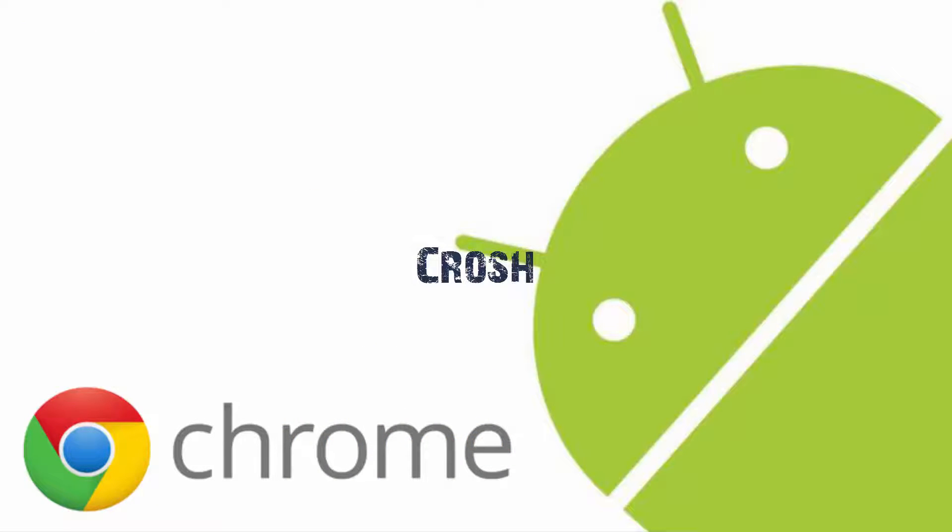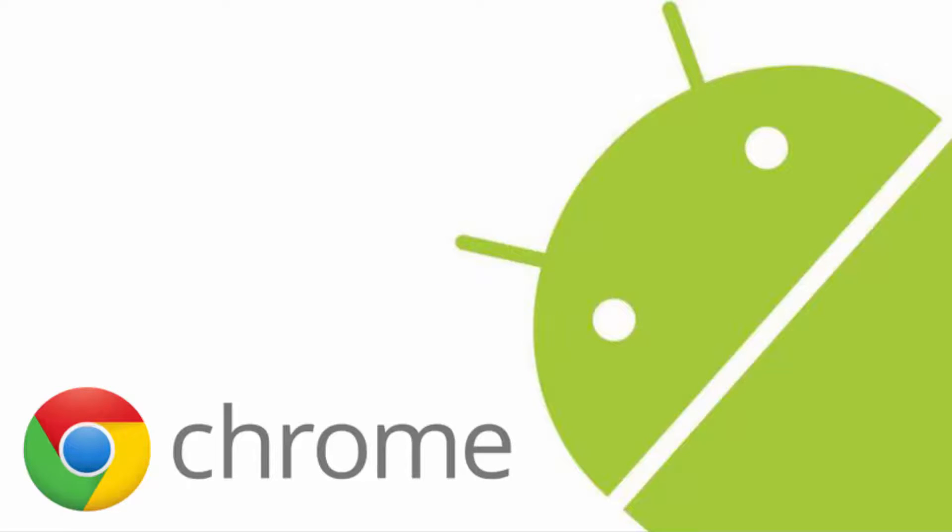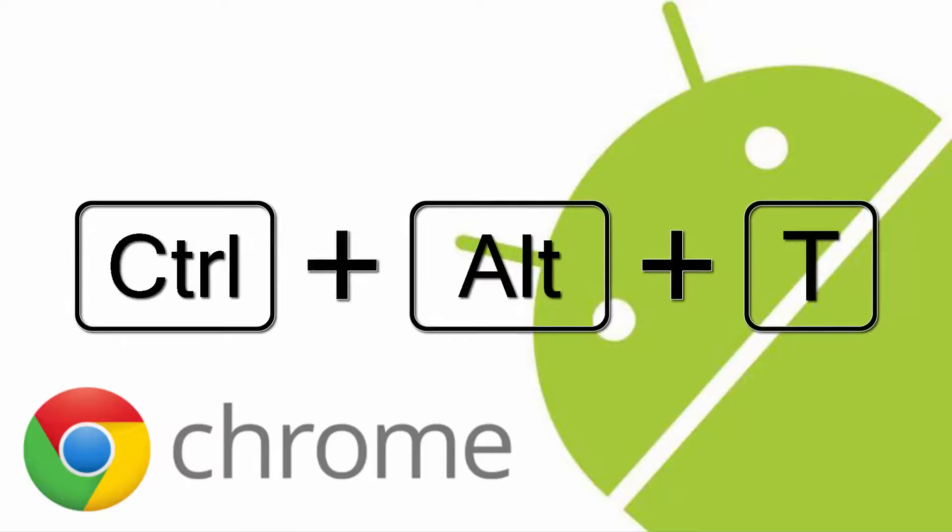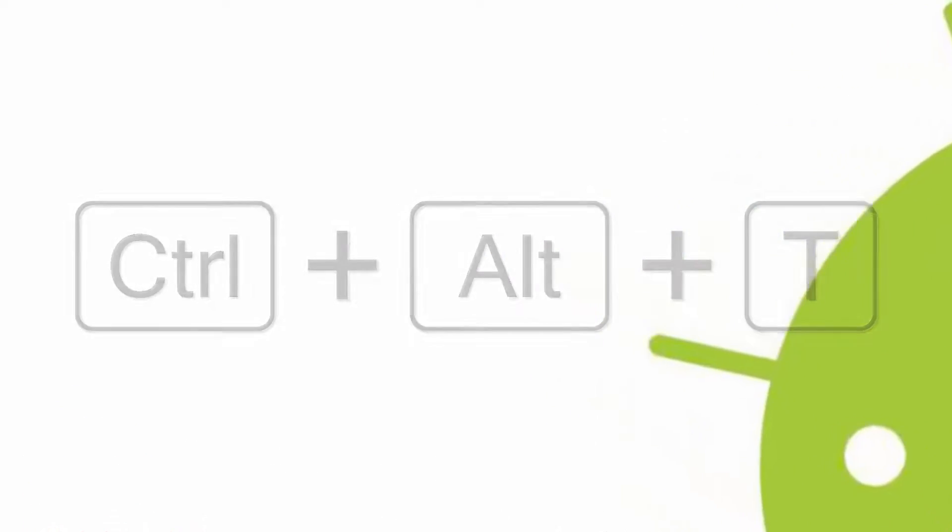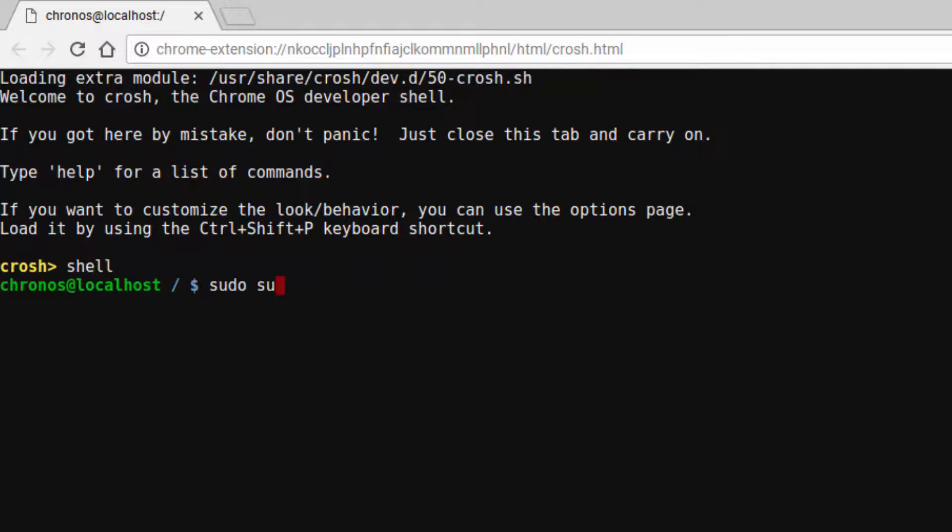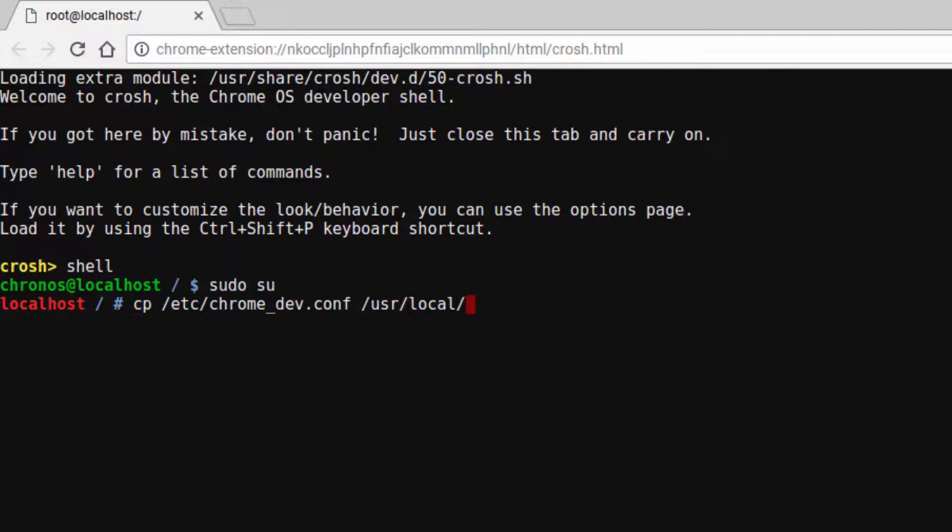Once you have checked if your device may be able to get the Play Store, please open your Chrome browser and press ctrl alt t. This will open the crosh window and here you can type the following. You will find these commands in the description below.